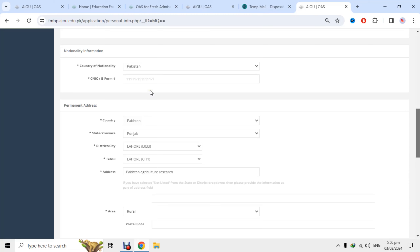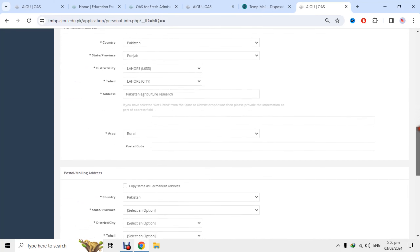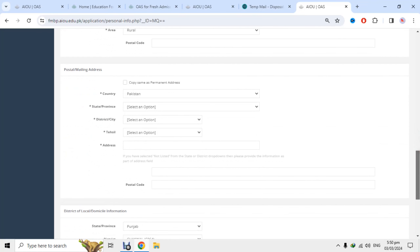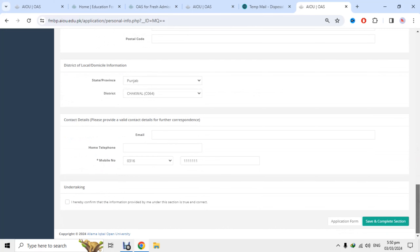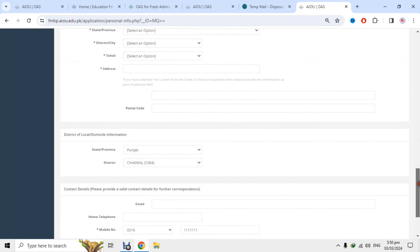Permanent address میں آپ پاکستان کے کس حصے میں ہیں — پنجاب، لاہور، پھر تحصیل select کرنی ہے۔ آپ کا address اور area آئے گا — rural یا urban، postal code وغیرہ۔ Postal address اور mailing address میں فرق یہ ہے: postal سے مراد permanent address ہے جہاں آپ رہتے ہیں، mailing سے مراد وہ جگہ جیسے کوئی shop ہو جہاں سے آپ کو کتابیں مل سکیں۔ یاد رکھنا کہ جو postal اور mailing address آپ نے دیا وہی consider ہوگا، بعد میں change کروانا مشکل ہوتا ہے۔